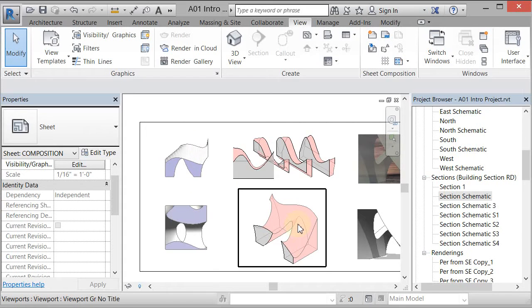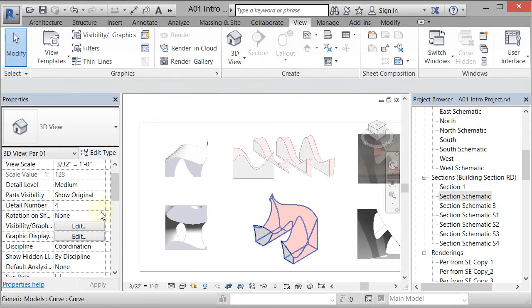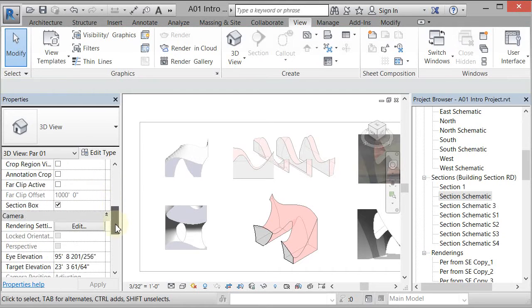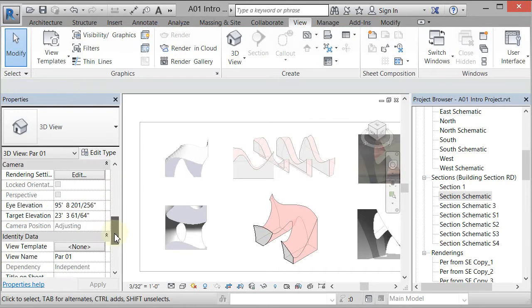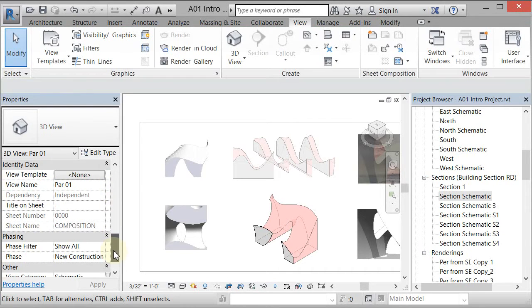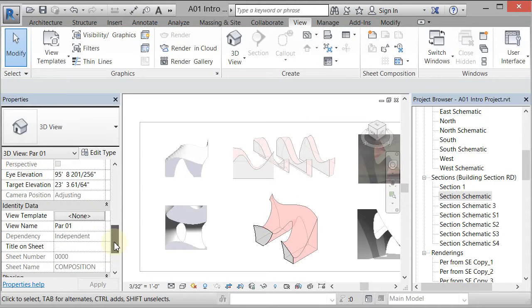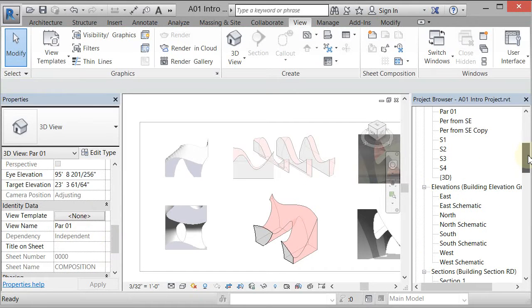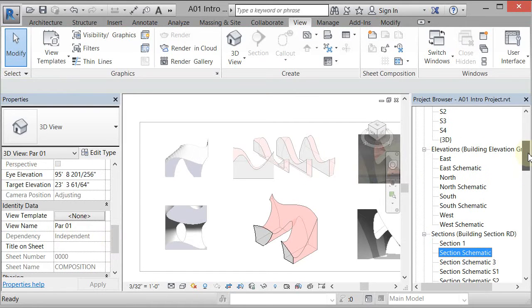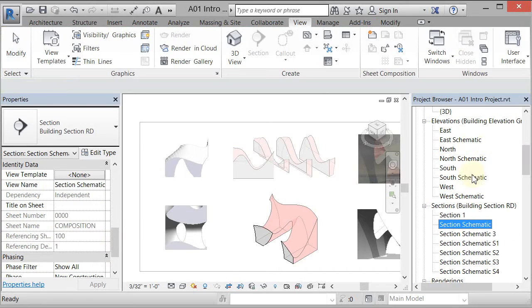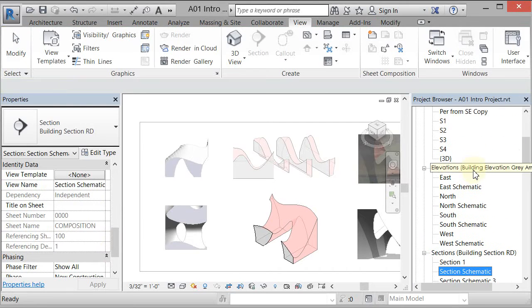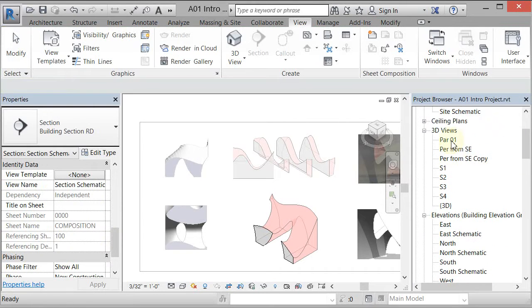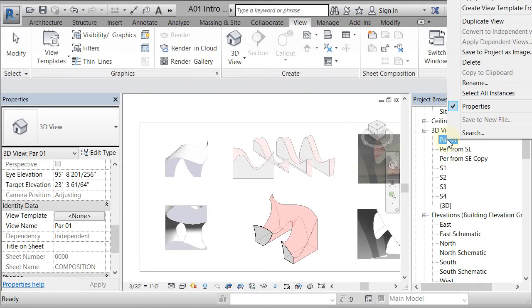This is a view. If I pick it and scroll down over here it's going to tell me that it's PAR01. I can come up to here and it's actually a 3D view. You'll see PAR01 under 3D views which is short for parallel for me, so it's a parallel view. I'm just going to right click on it and delete it.